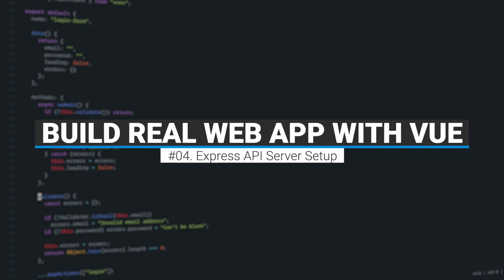Hi and welcome back. In this episode we'll set up a basic Express.js web server, so let's get started.